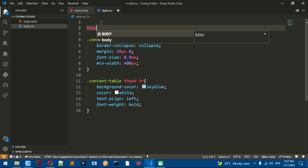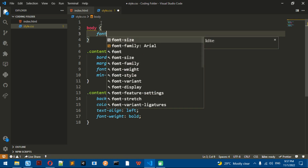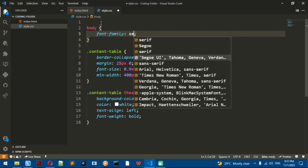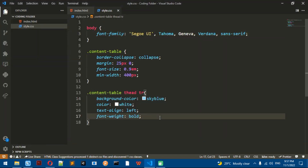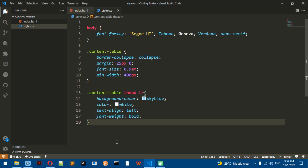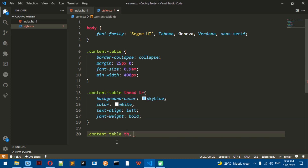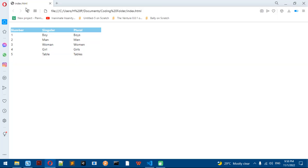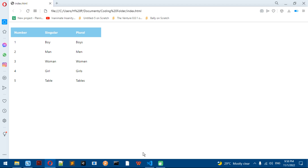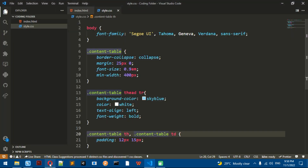I want to do font-weight bold to make sure the header text is always bold. Next, I'm going to do the content-table th and content-table td, and add padding: 12px 15px — 12px for the top and bottom, and 15px for the right and left. Now the table looks better.